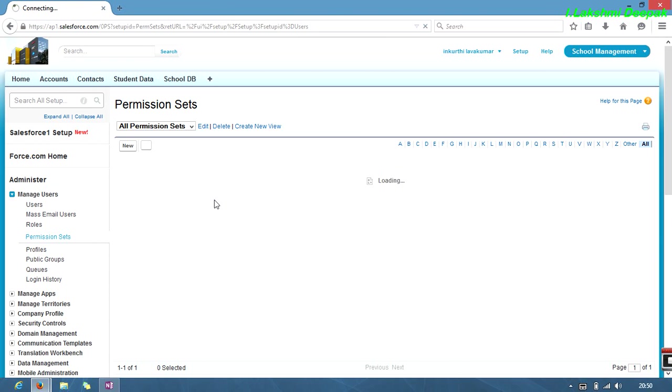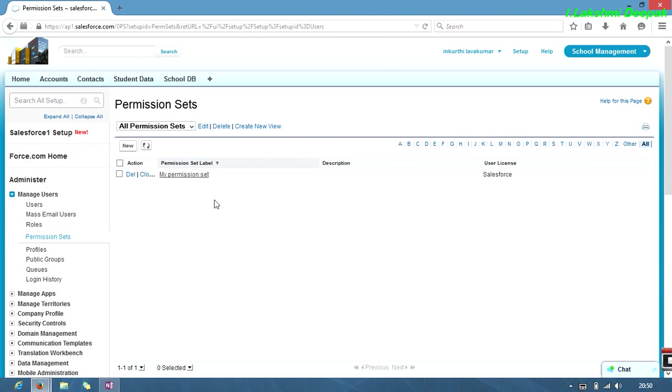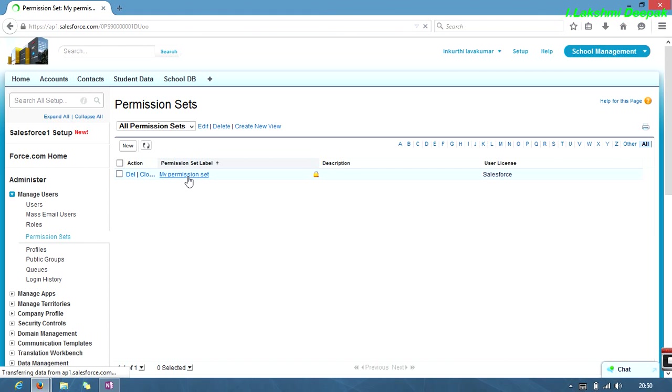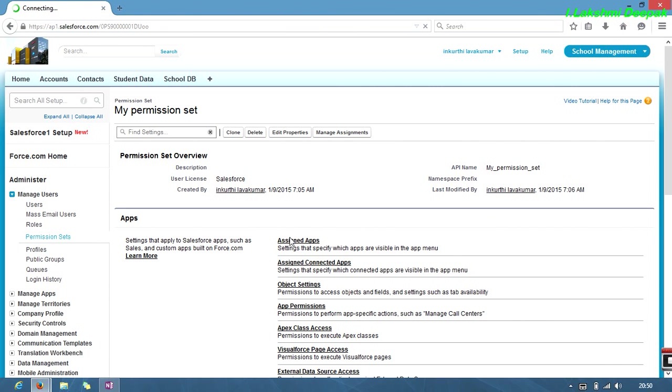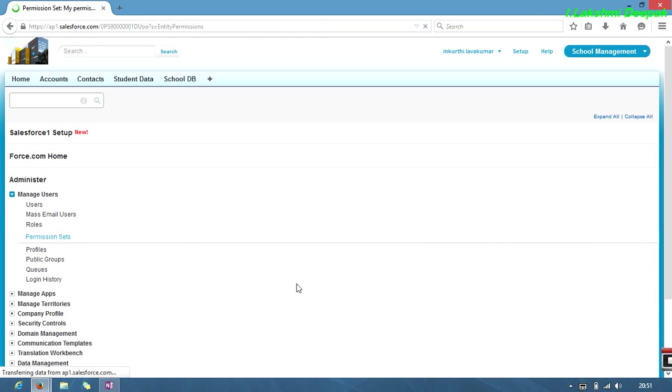Consider there's a team member promoted to team leader. At that time, you want to access all the profiles you created. I have one permission set already created for time's sake. I'll go to object settings.